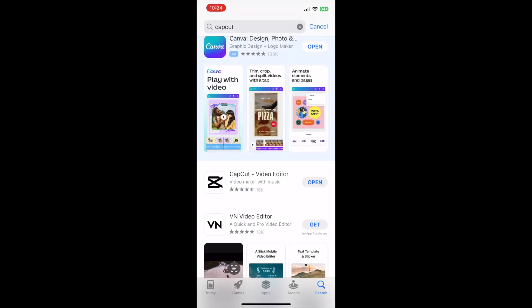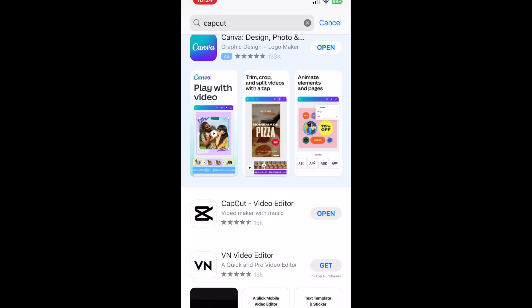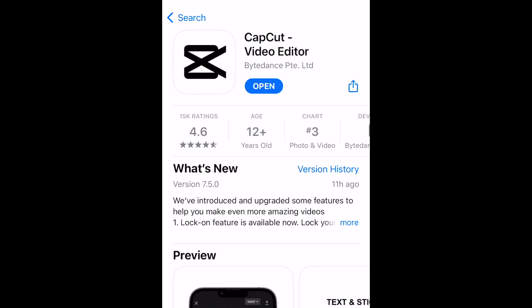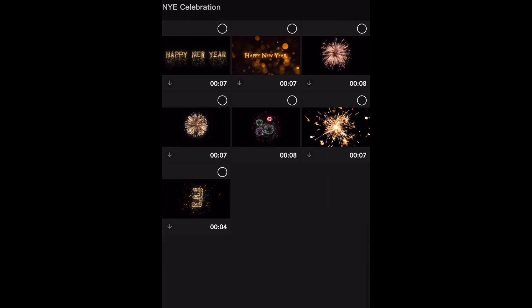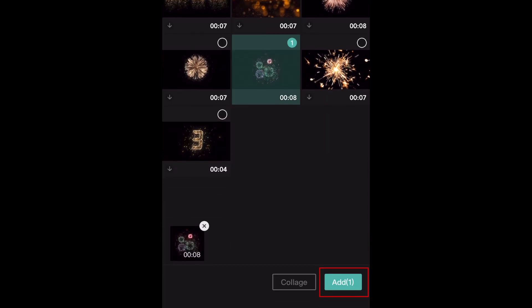To do this, you'll need the CapCut video editing app, and you can download it for free from the App Store. Open CapCut and tap New Project. Then select the video you'd like to use, and tap Add at the bottom.